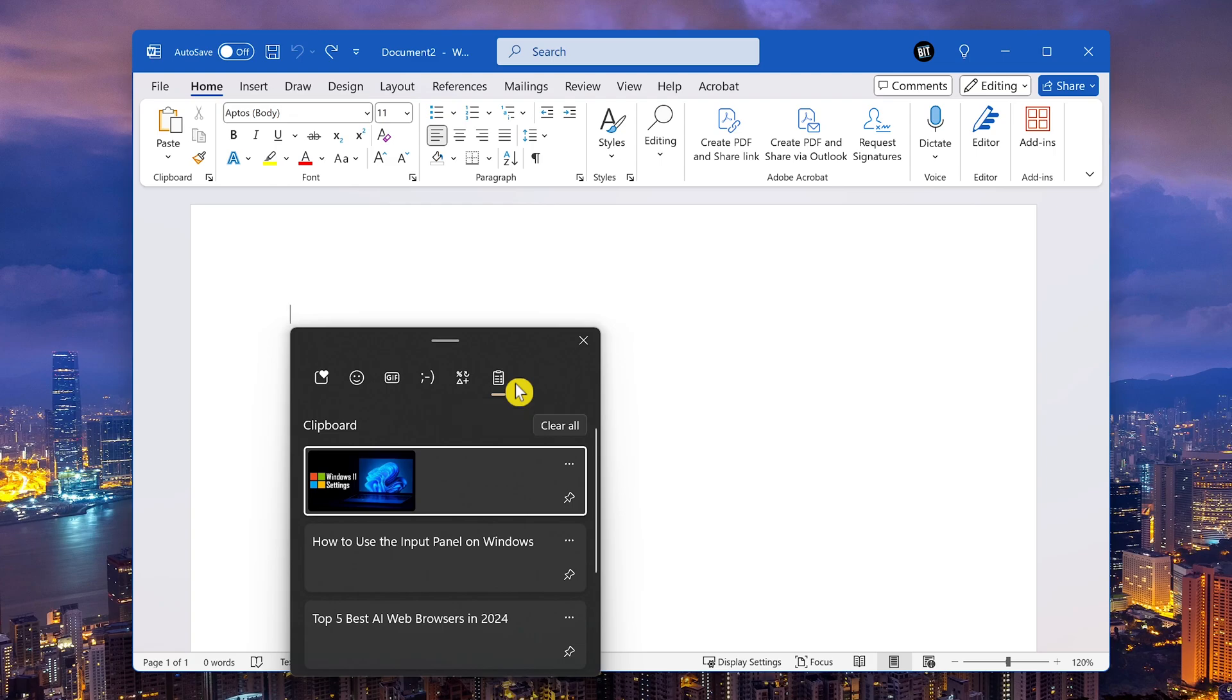Whenever you copy text or an image on your computer, it gets saved to the clipboard. It used to be when you went to copy something else, it would overwrite your previous copy. That's no longer the case.